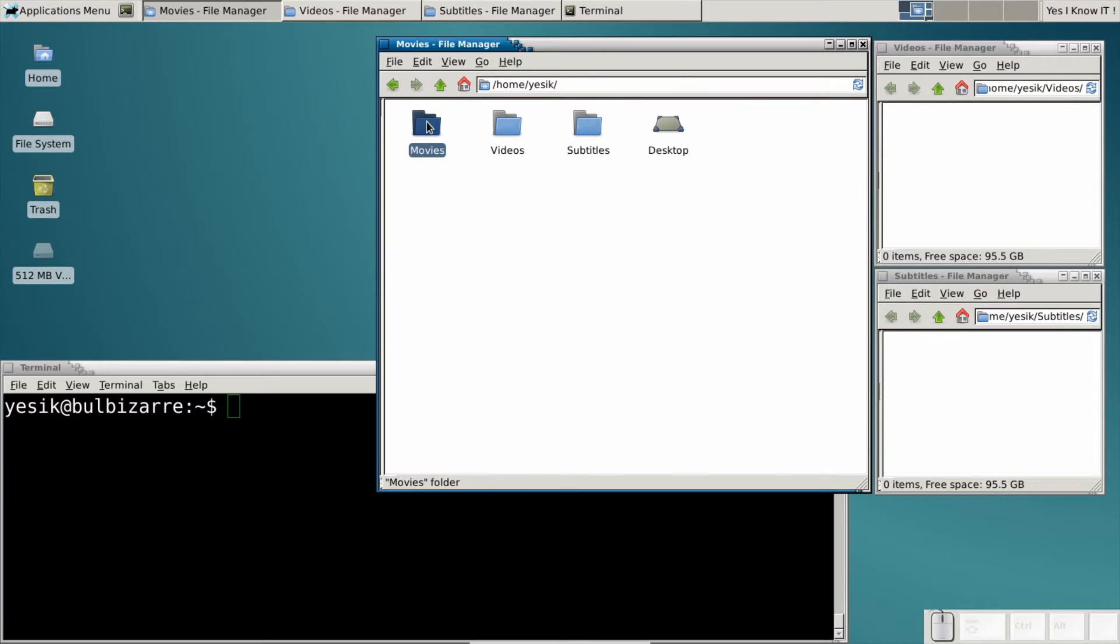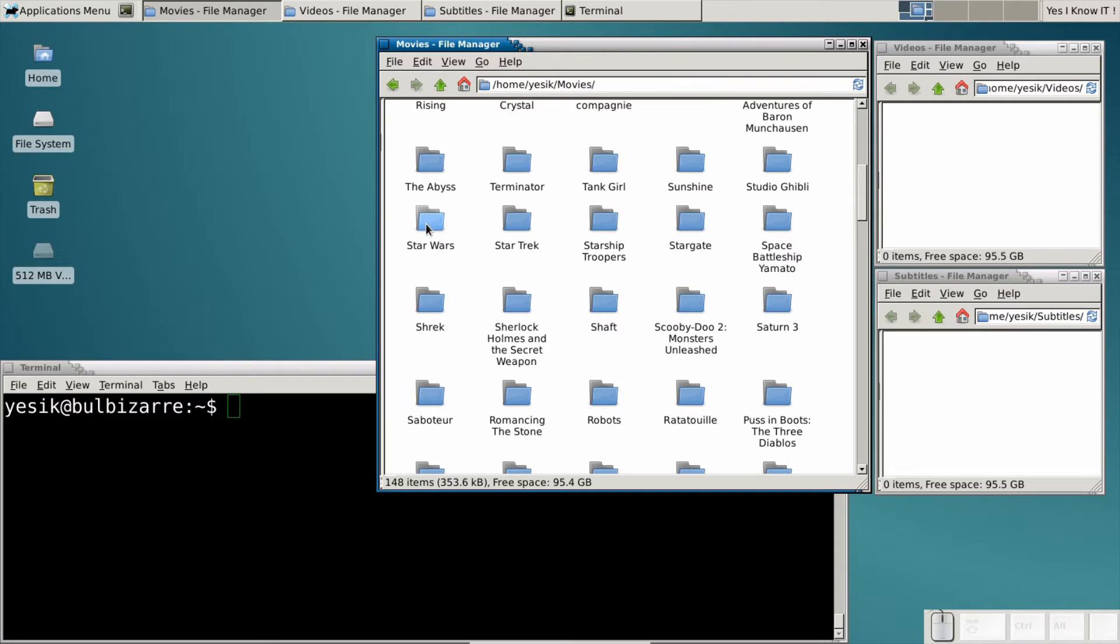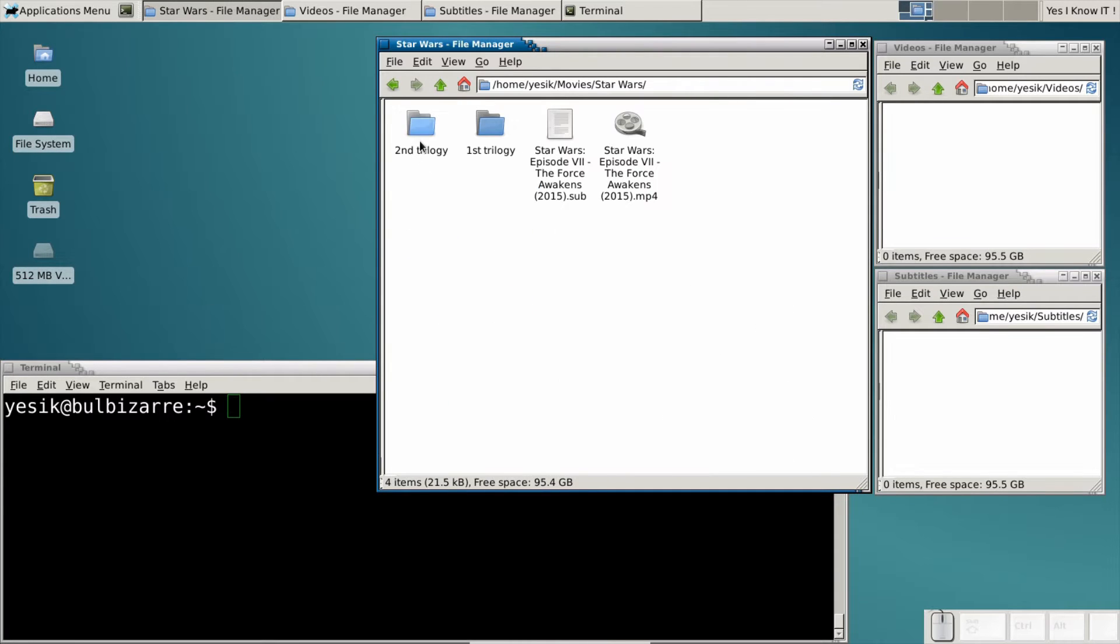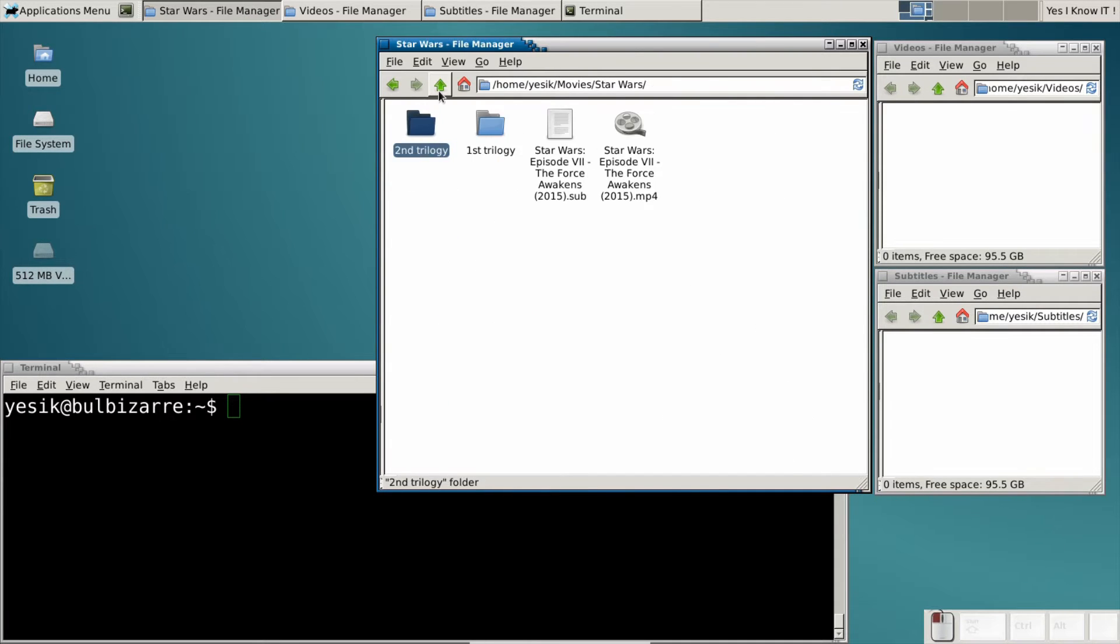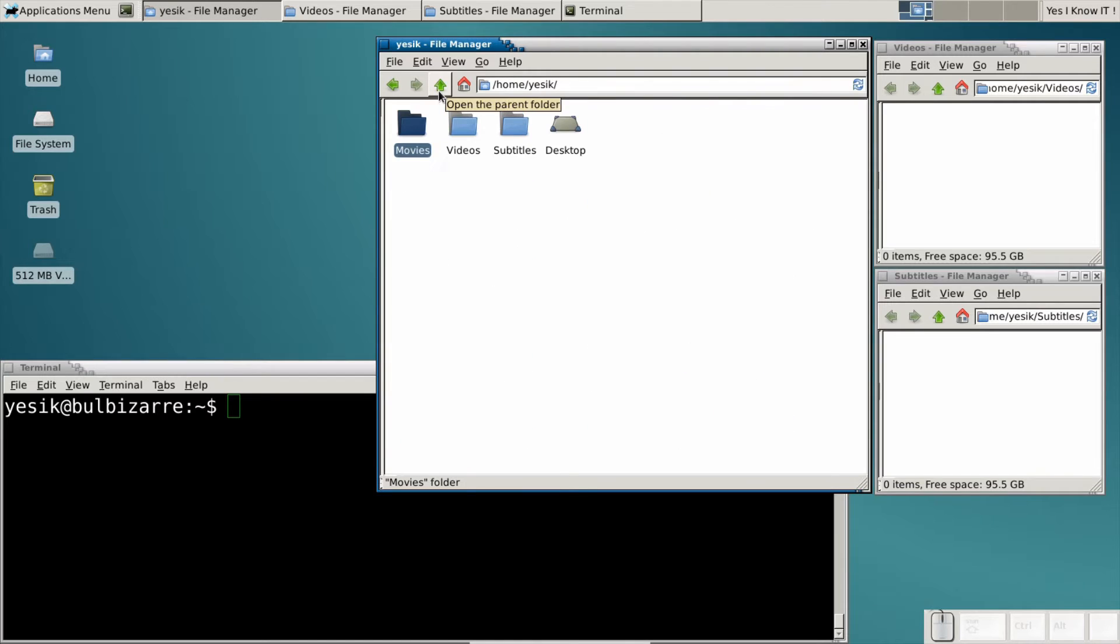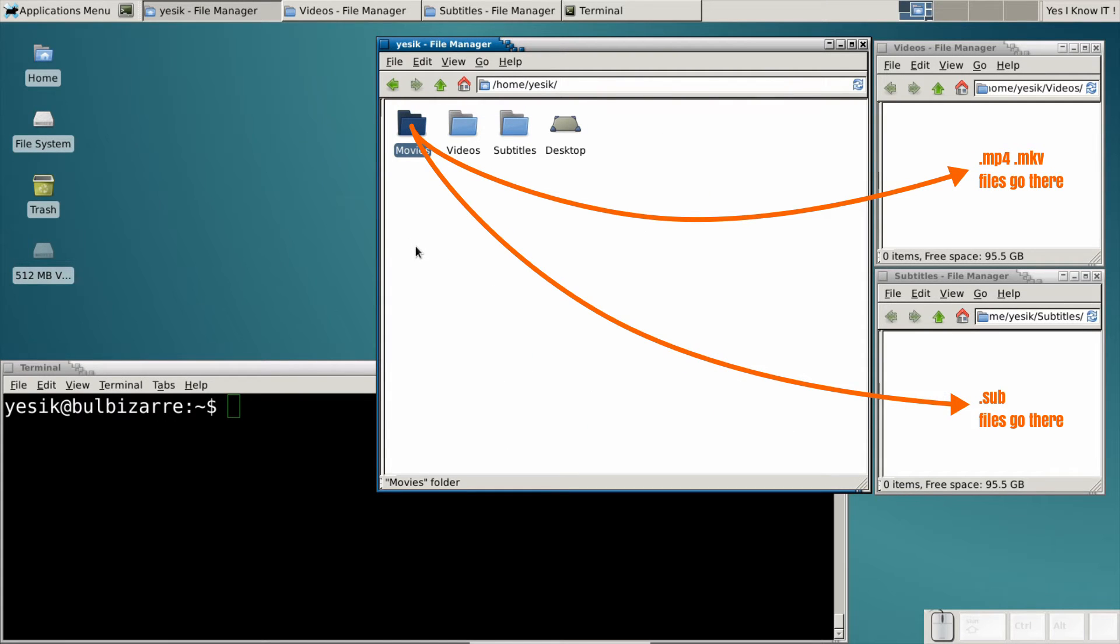If you remember the second part, you know my video and subtitle files are scattered on several levels of subdirectories. But I want to move all those files in the corresponding top-level folders.